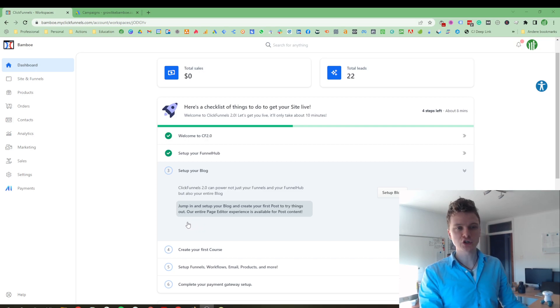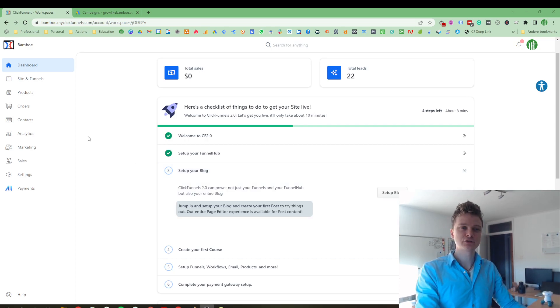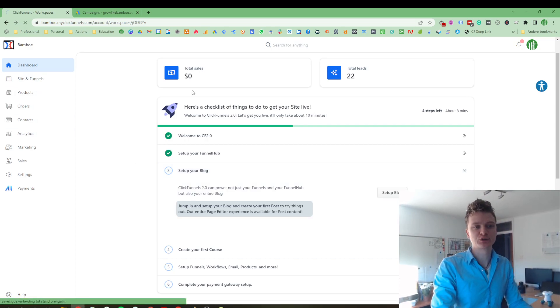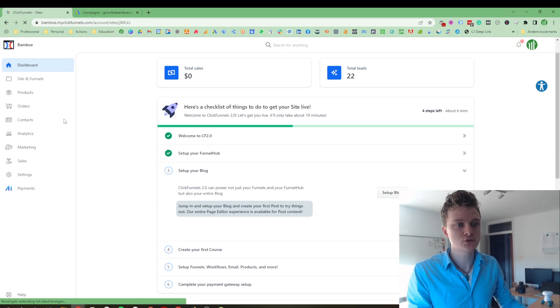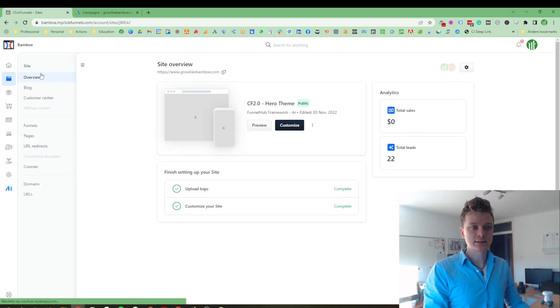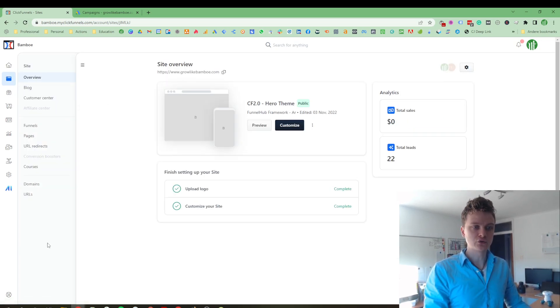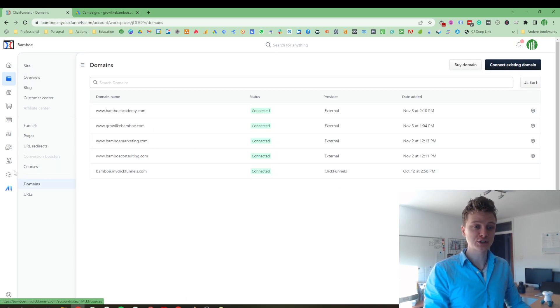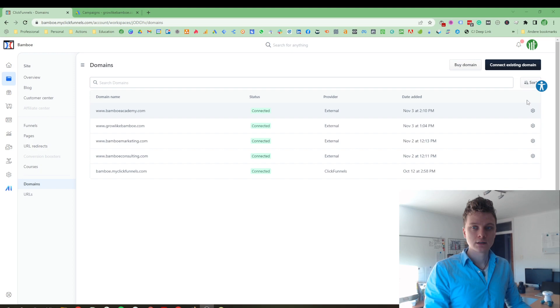When you first start out ClickFunnels 2.0, I would recommend you go to the site and funnels. And basically, you should go to domains first, because you need to register a domain.